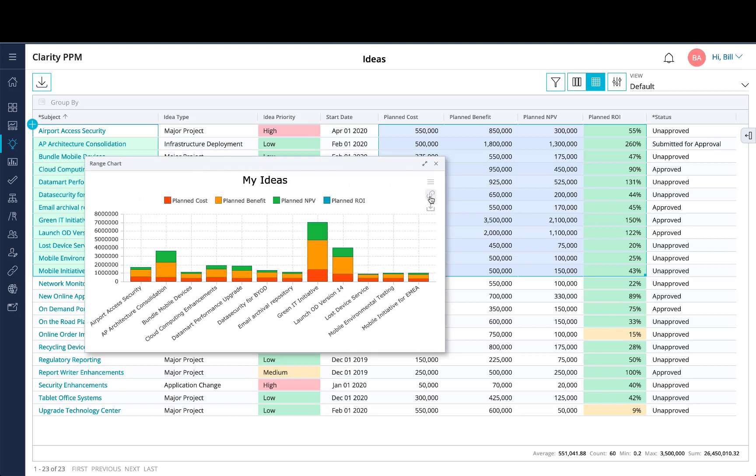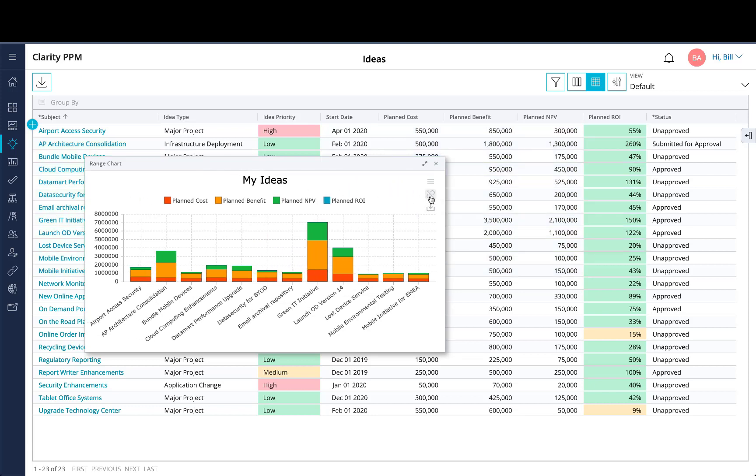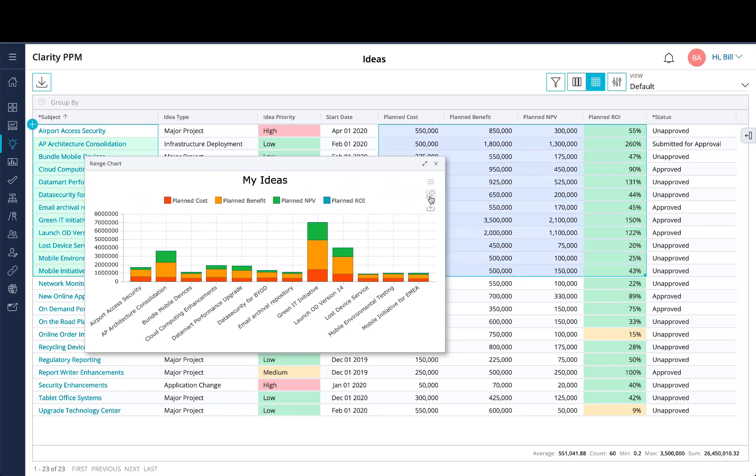You can toggle on and off the selector area of the range of data that you want to see within your chart.